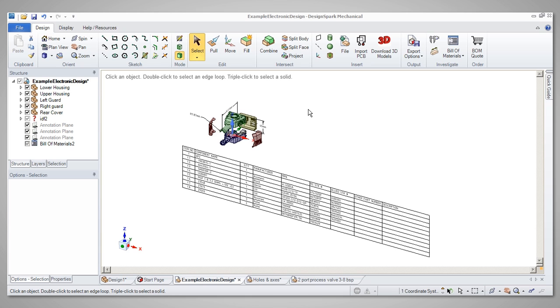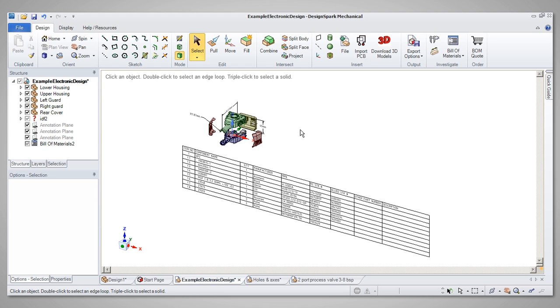Before we get started on selecting, let's have a quick look at the Spin, Pan and Zoom tools. These will help you access the model and make selecting easier.